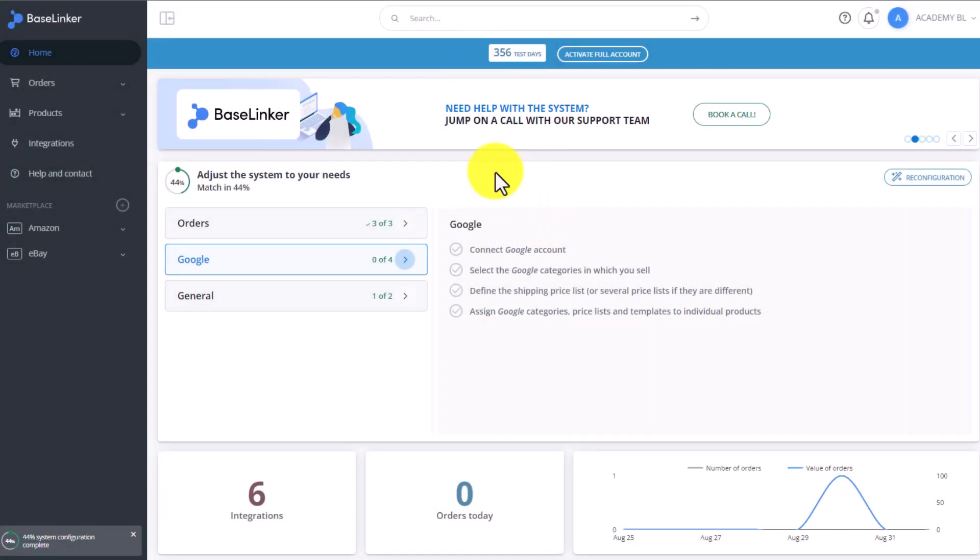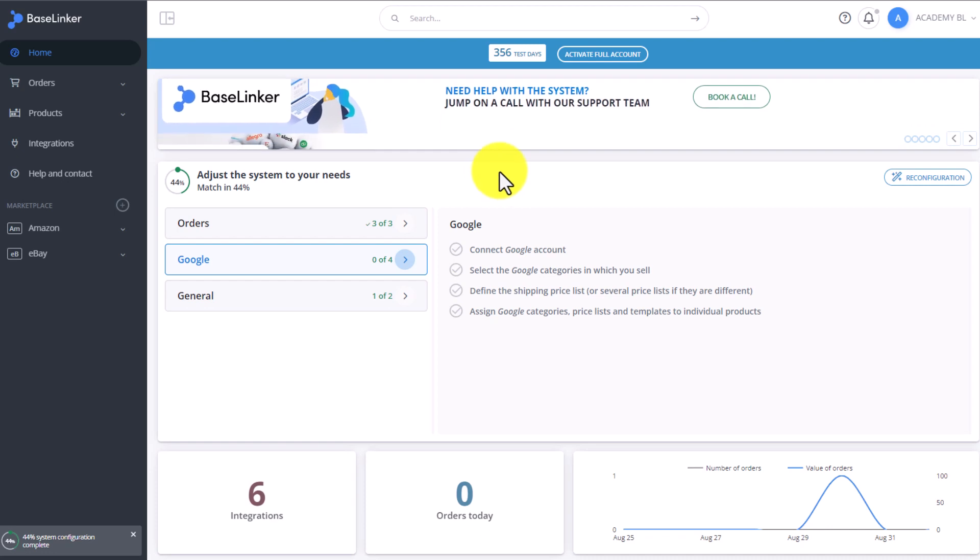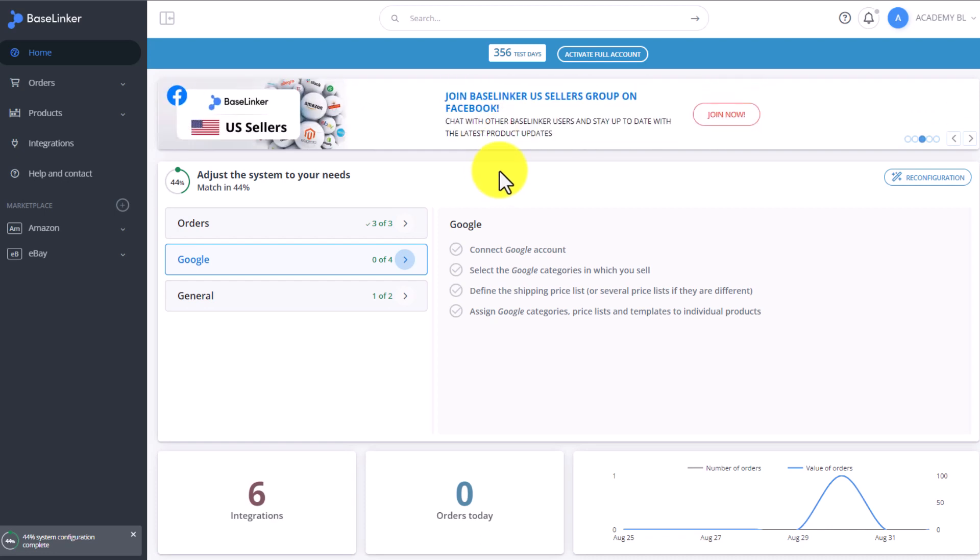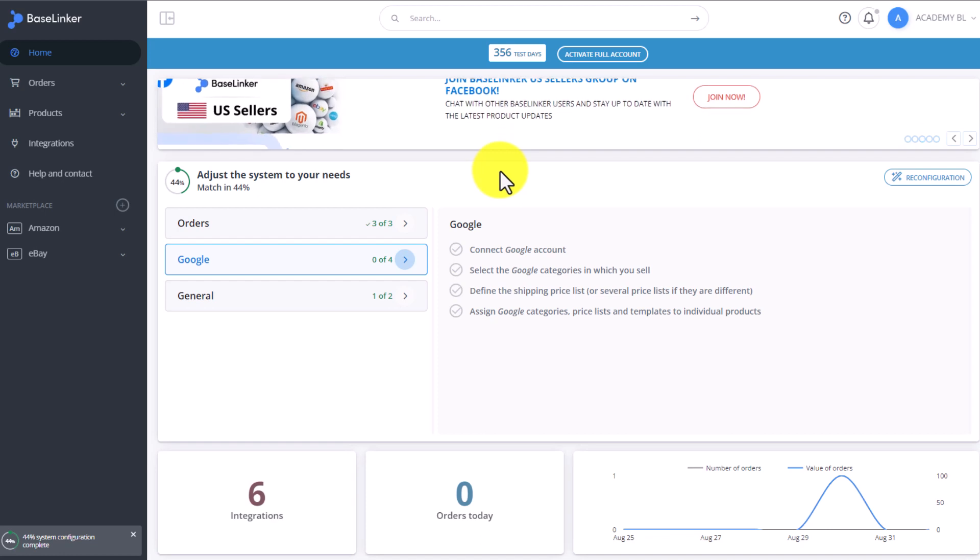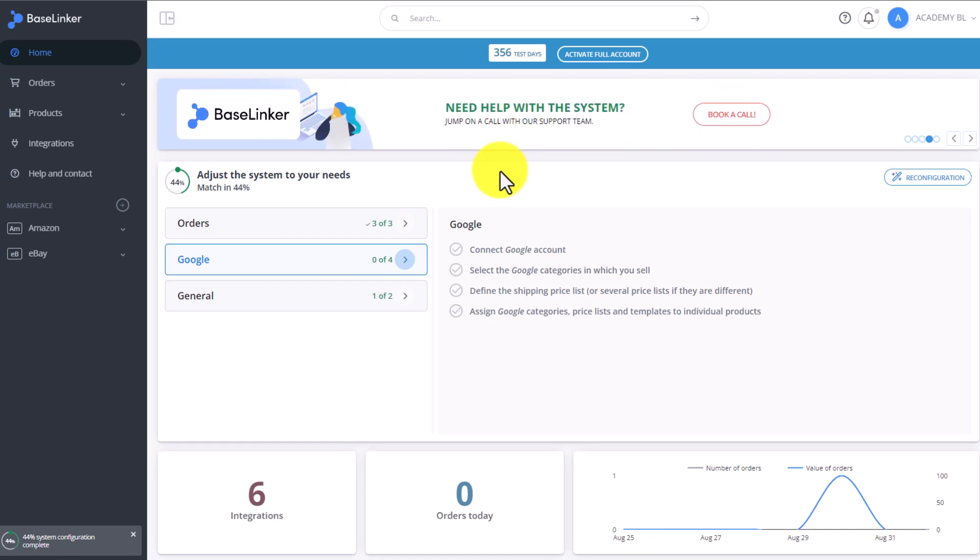The BaseLinker system allows you to create invoices and receipts. We can create them manually or automatically. In addition, we can create sales registers that list all invoices issued in a given month. To manage invoices, go to the orders tab, then invoices.